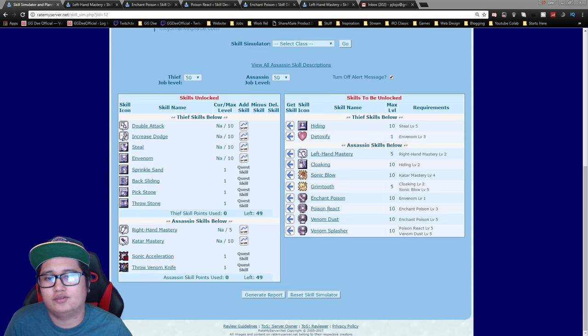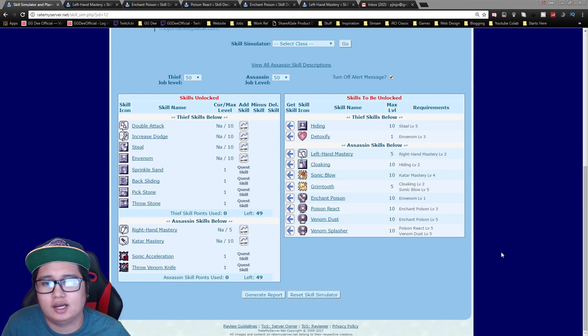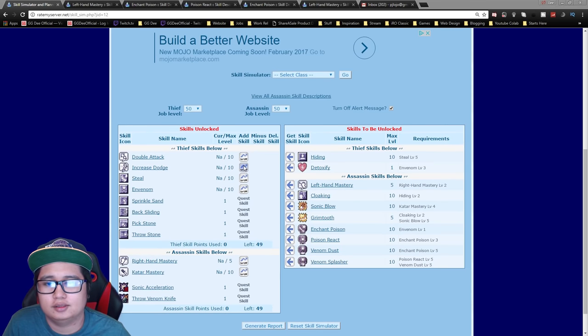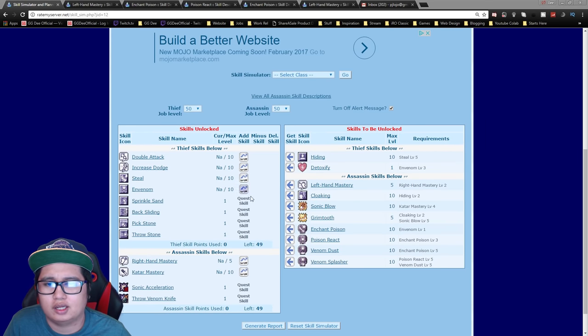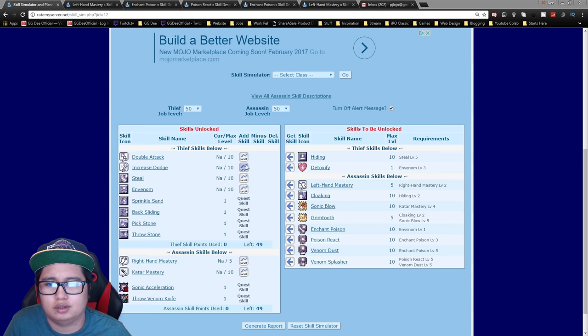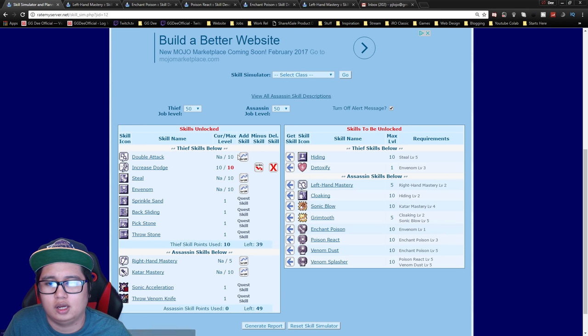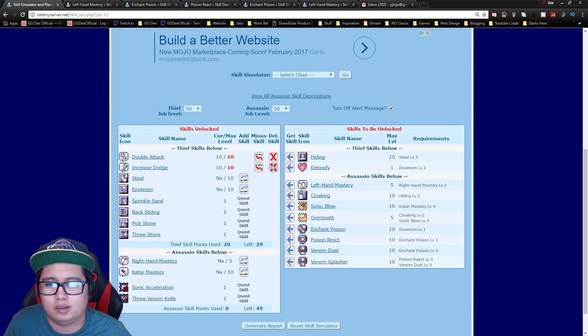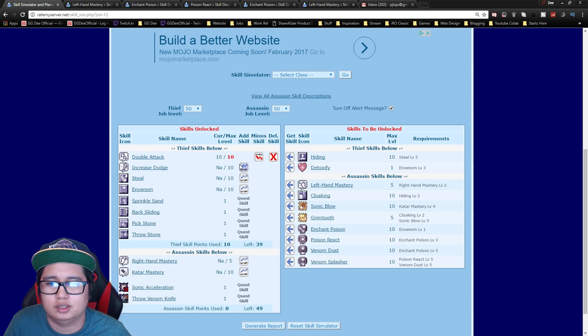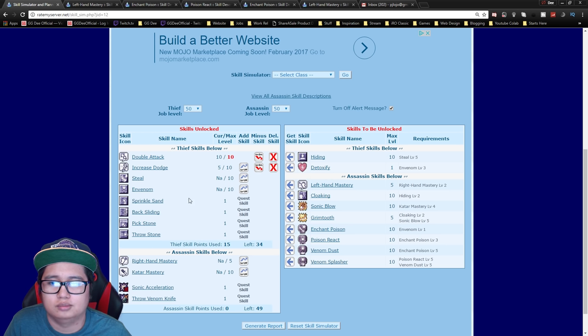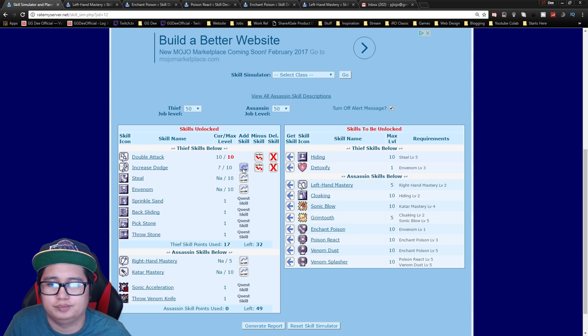So for the Assassin class you don't really have a lot of skills. Generally you want to go increase dodge maxed out first and then double attack. You can probably argue going double attack first since this increases your damage, but it really depends on you what you want. You can go double attack five and then go to dodge, it really depends where you're going to level, but you can do it either way.